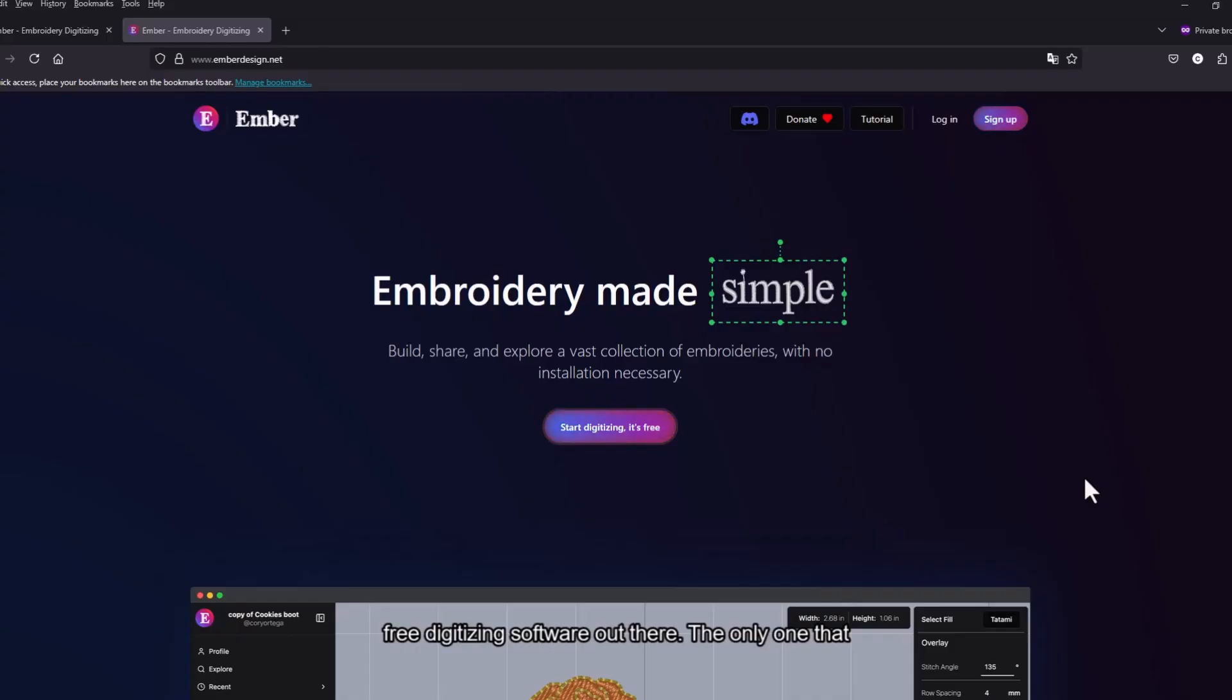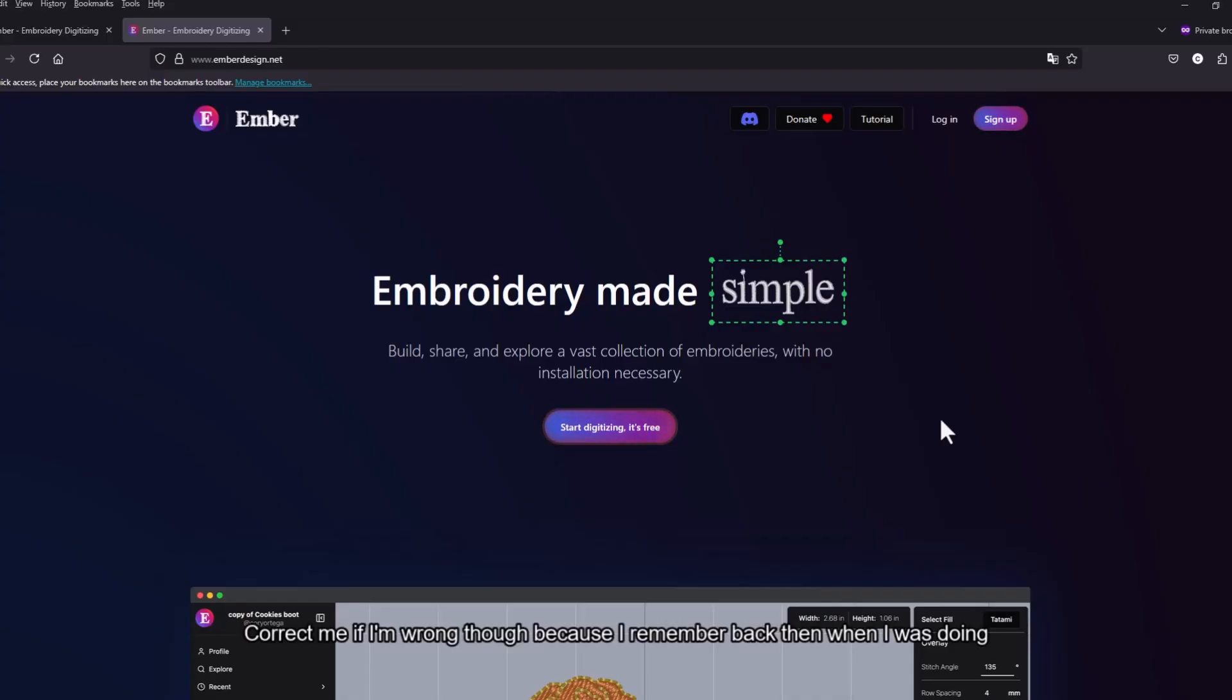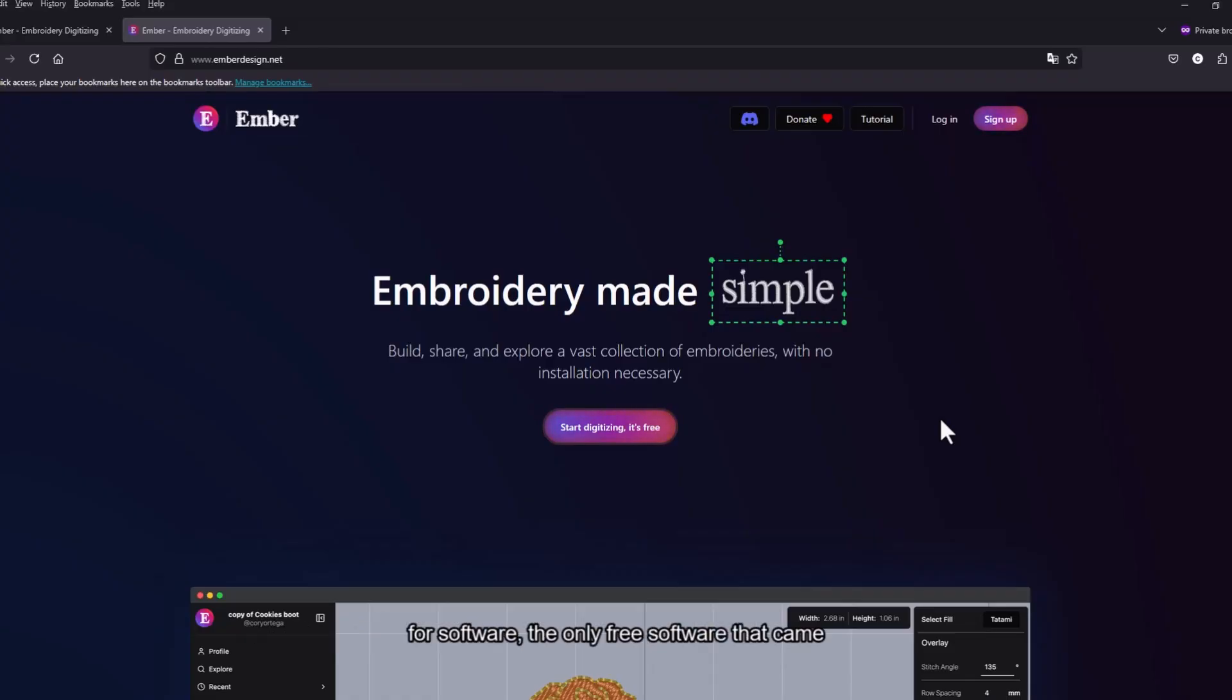The only one that there is is Inkstitch. Correct me if I'm wrong though, because I remember back when I was doing research looking for software, the only free software that came up was Inkstitch.